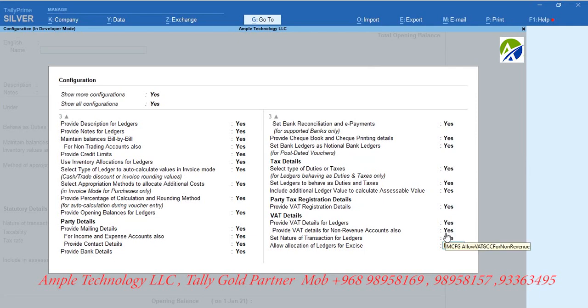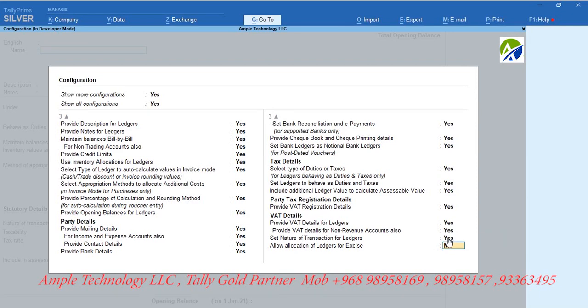Set as Yes for option: provide VAT details for non-revenue accounts also. Set as Yes for option: set nature of transactions for ledgers.